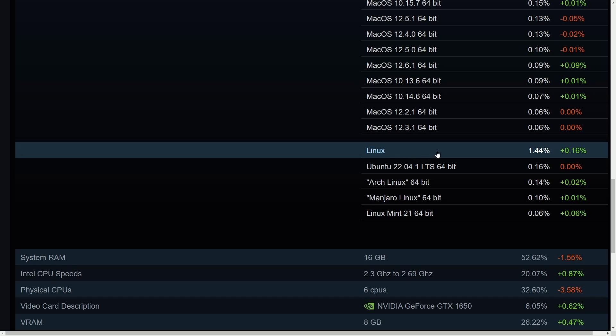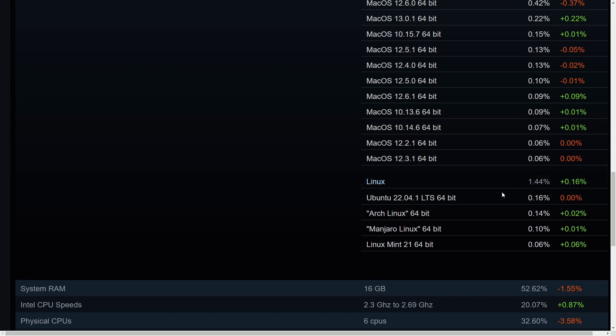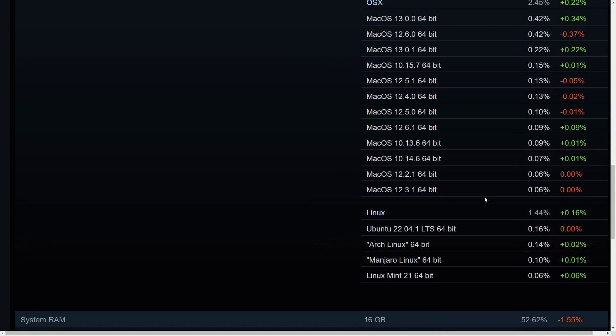And then Linux has actually seen a 0.16% increase. And just around a year ago, we were hovering around 1%. We've almost got a half percent gain in gaming on Linux. Because again, this is the Steam survey.